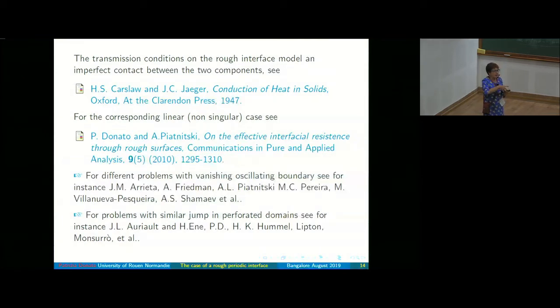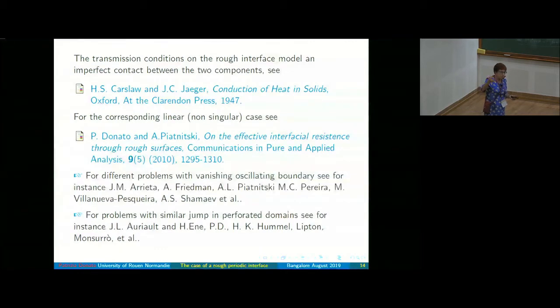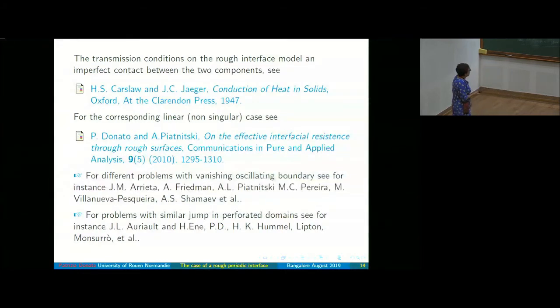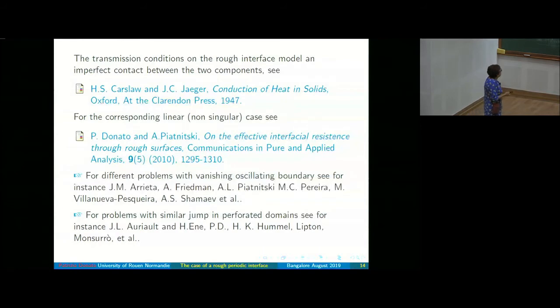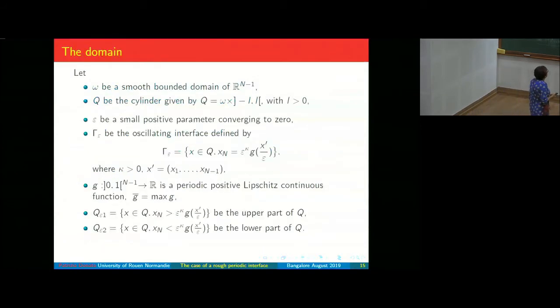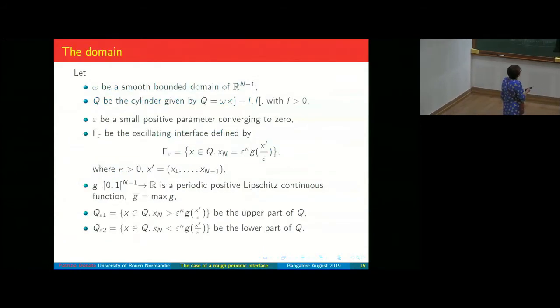These oscillating boundaries are a bit different from those studied by Gaudiello or Nandakumaran for control problems, because our oscillating boundary becomes flat in the limit. In their case, the height is fixed.